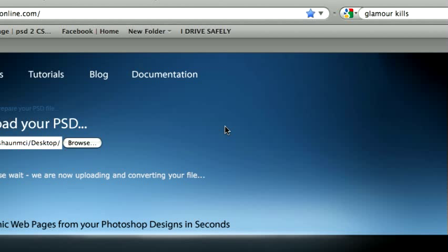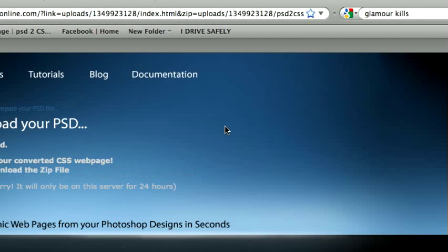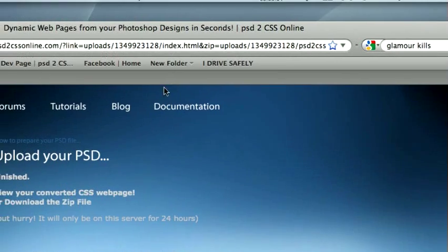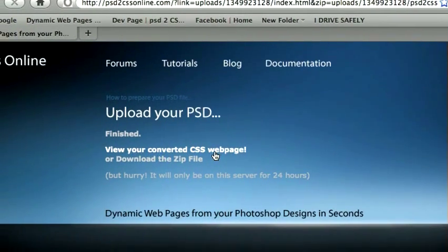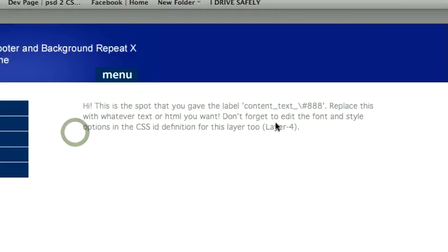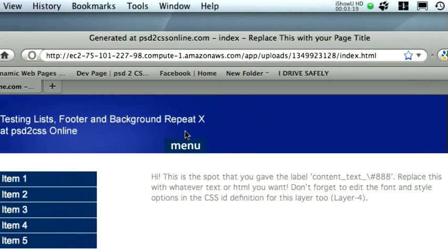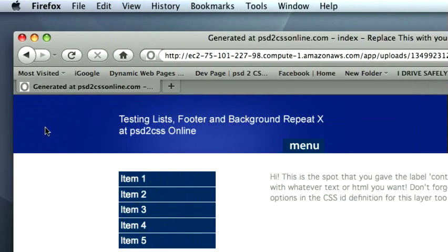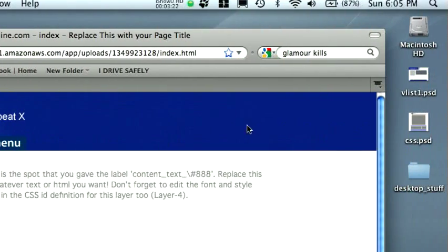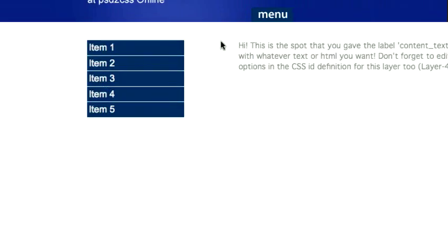If you look around at a lot of modern website designs, really current websites, it's a very common technique to have some kind of image across the top that expands as wide as the browser, but vertically there's something else — maybe a solid color or something below it. And sure enough, you can see that that blue bar has repeated horizontally in the x-direction, but not vertically.